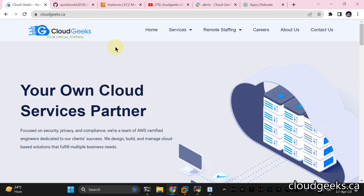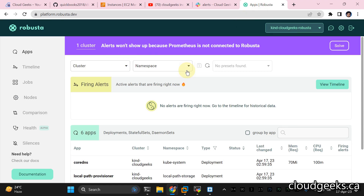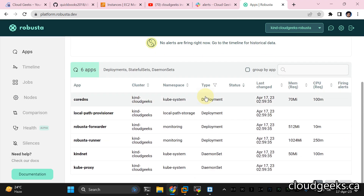In this video, I'm going to show you how we can quickly set up automated monitoring on our Kubernetes cluster — whether you're using GKE, EKS, or any Kubernetes cluster — using the powerful open-source management tool Robusta.